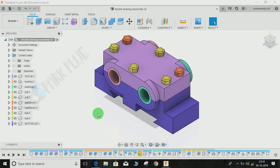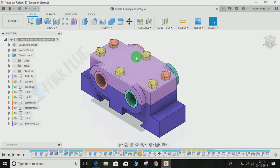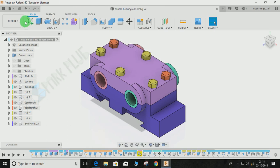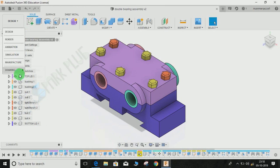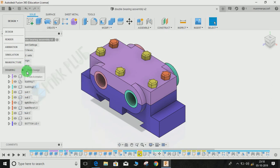Hey guys and welcome back to another video of Spark Plug. In this video tutorial, I'm going to show you how to switch between first angle and third angle projection in Fusion 360 drafting workspace. Let me start by making a front view of this double bearing assembly.